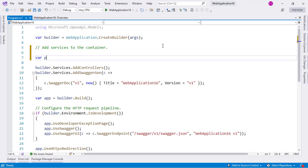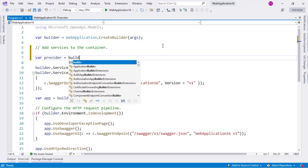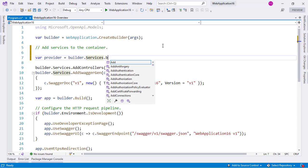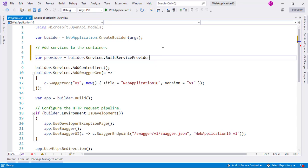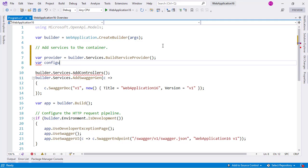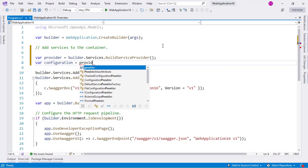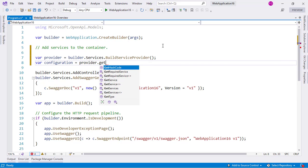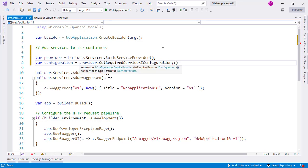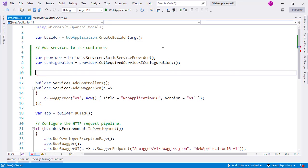Let me say provider equals builder.services.BuildServiceProvider. I need to build the service provider because from there I will be able to get the instance of the iConfiguration service. So let me say configuration equals provider.GetRequiredService iConfiguration, and that's it.